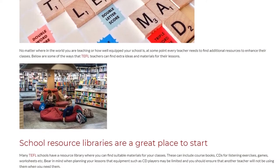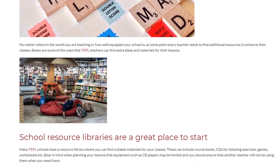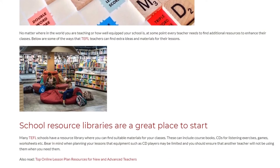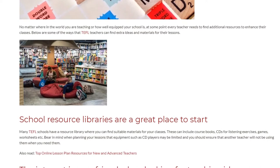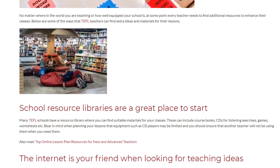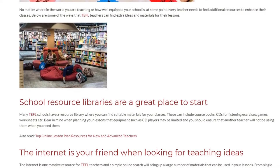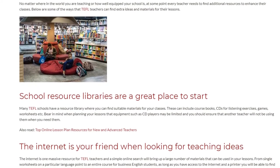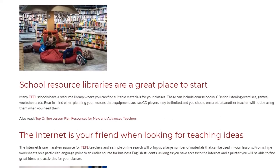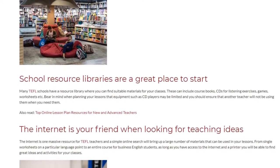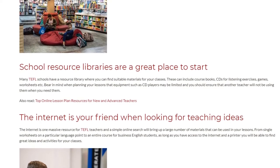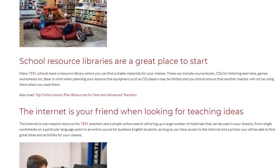School Resource Libraries are a great place to start. Many TEFL schools have a resource library where you can find suitable materials for your classes. These can include course books, CDs for listening exercises, games, worksheets, etc. Bear in mind when planning your lessons that equipment such as CD players may be limited, and you should ensure that another teacher will not be using them when you need them.